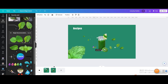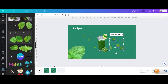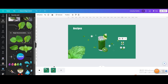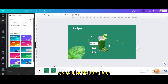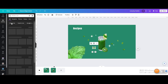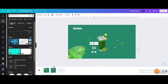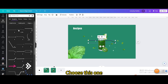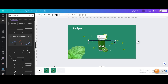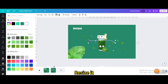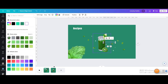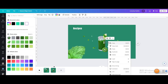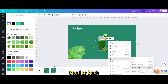Make the loose leaves smaller. Go to Elements and go to Graphics. Choose this one. Change the color to white, resize it, move it, go to Layers, and send it to back.